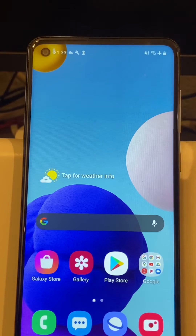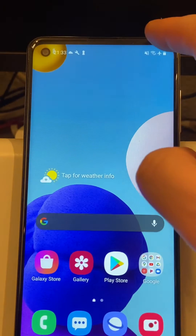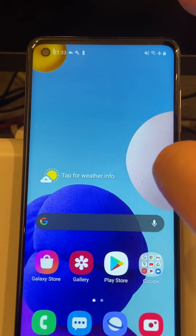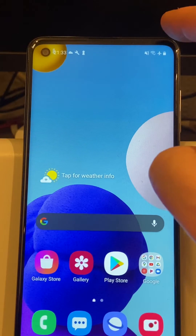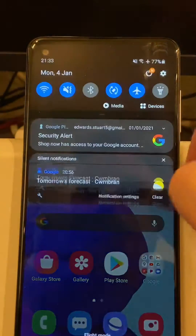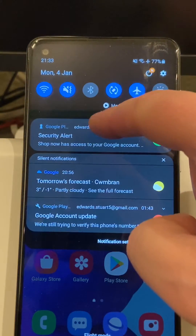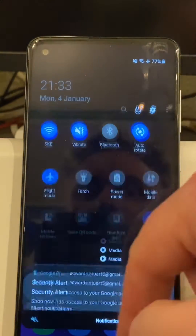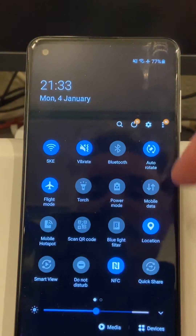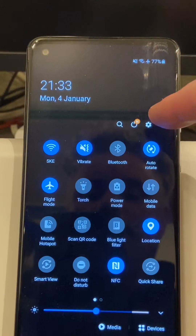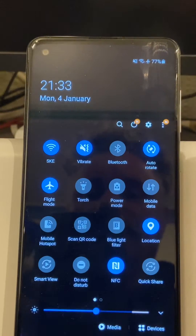So what you need to do is first of all — and this is using the My Nextbase Connect app — swipe down from the top of the screen. You may need to open yours up fully, but what you're looking for here is this settings cog.